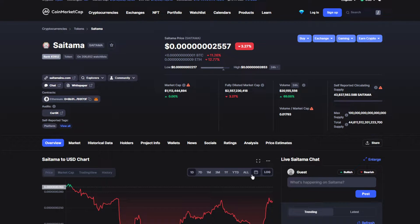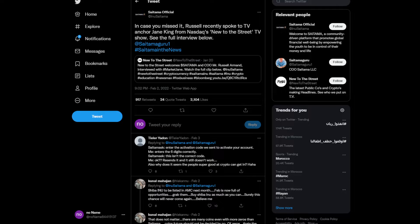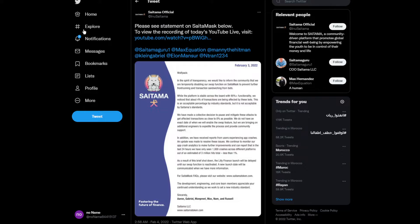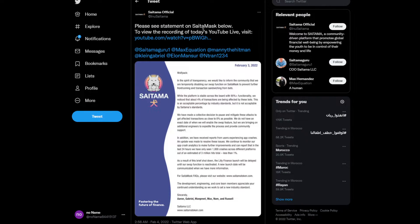I'm so excited to see what's going to happen to Saitama price for the next couple of days. It's probably going to recover, you're going to find out by the end of this video. So I'm moving on to some news. Please see Saitama's statement on SaitamaMask below.